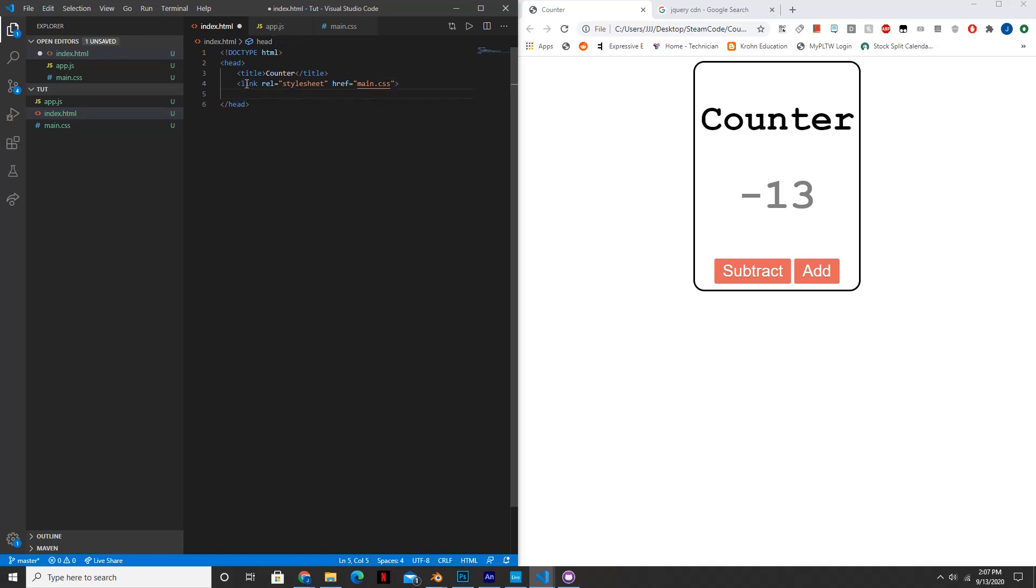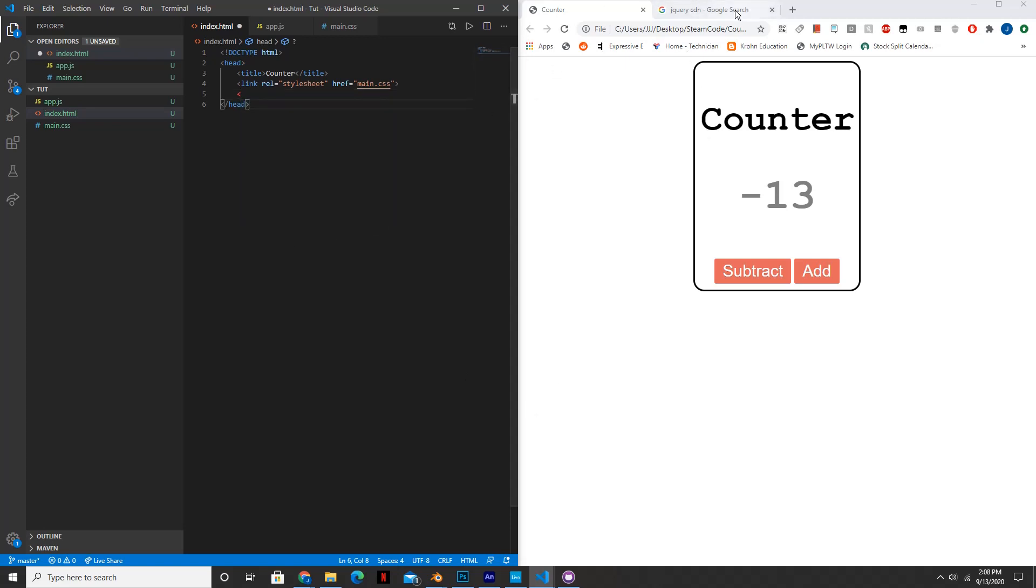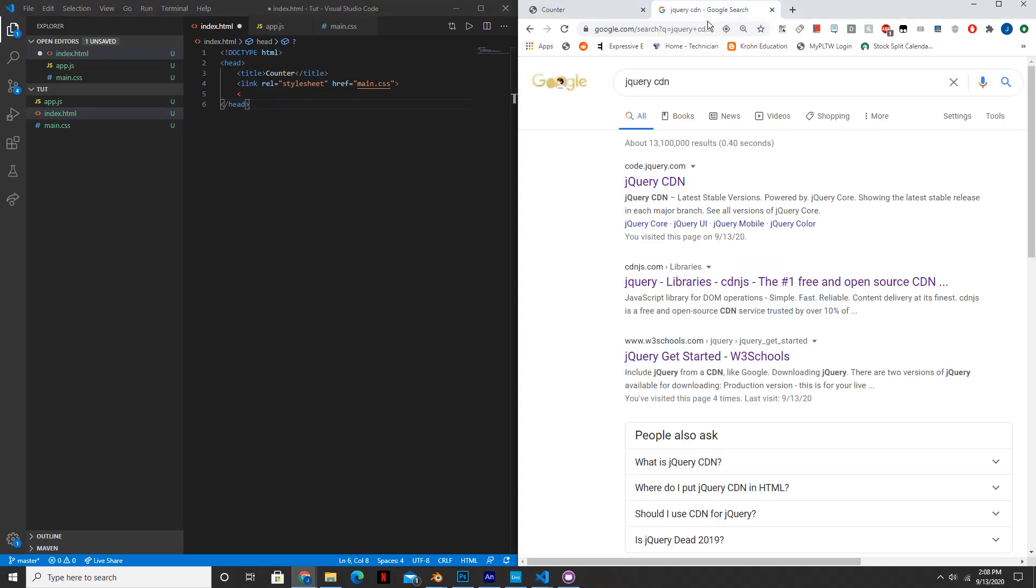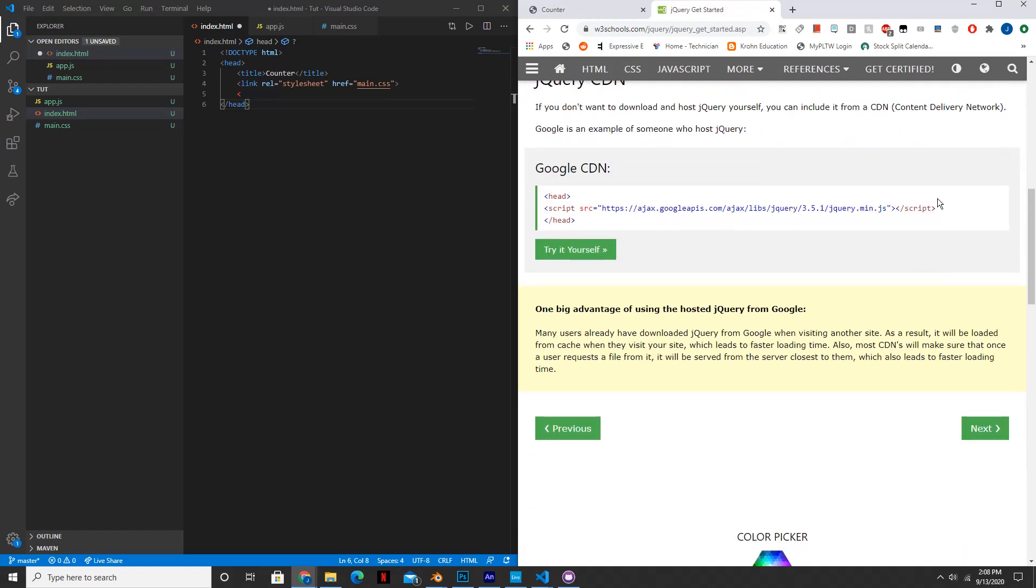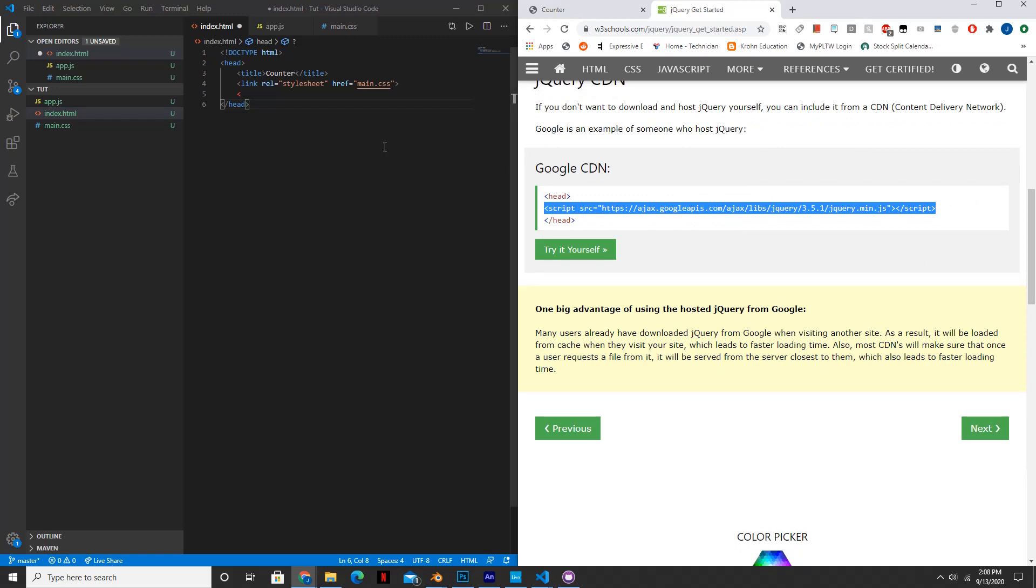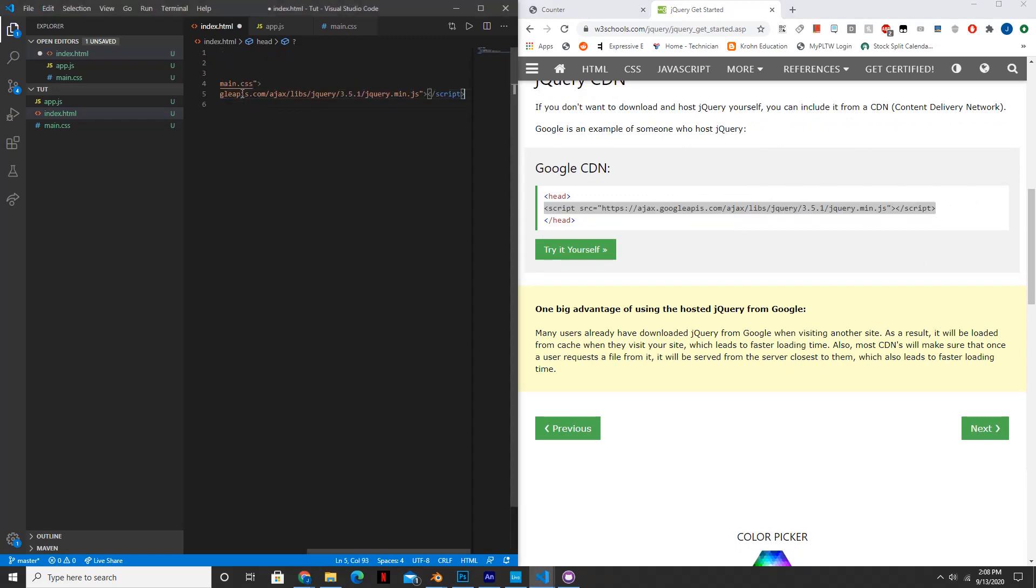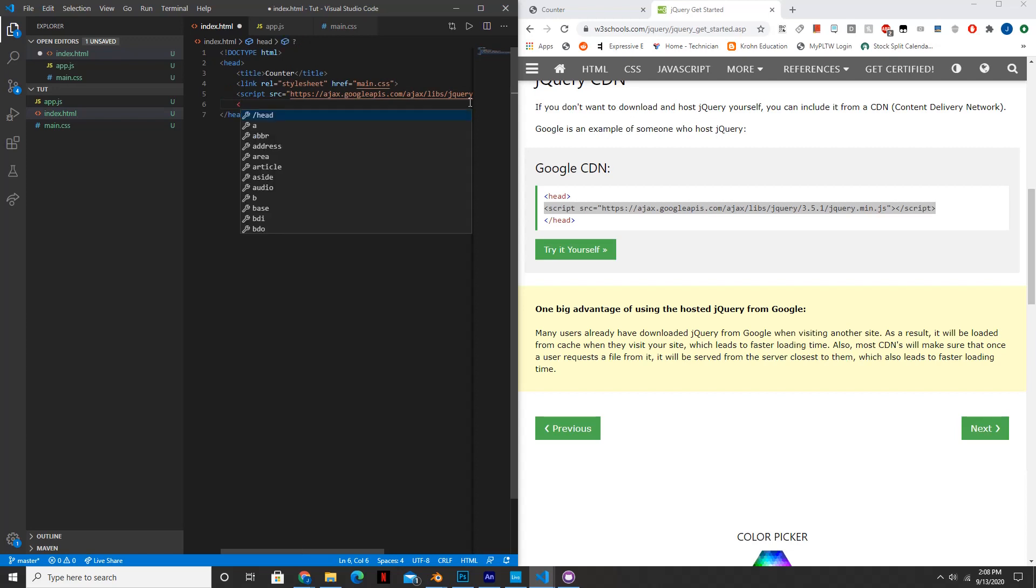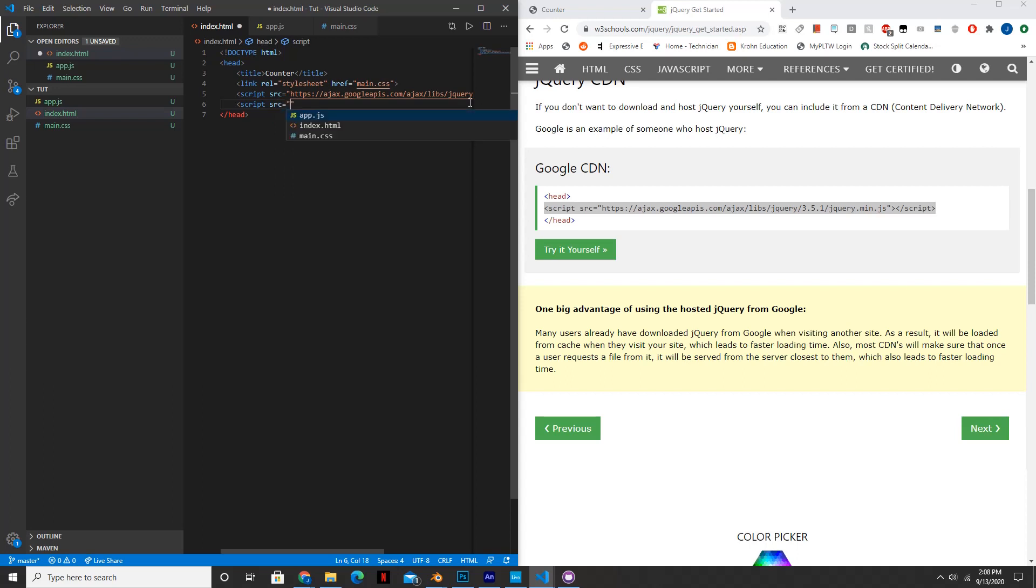And then next we're going to need to reference jQuery, which is just a library for JavaScript. So we're going to need their CDN. So just search up jQuery CDN, go to a website, you can just copy and paste it. And then next we're going to need to reference our JavaScript file. So source equals app.js.